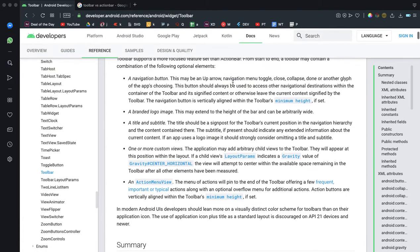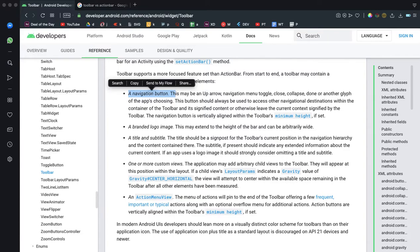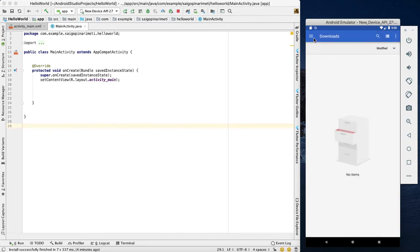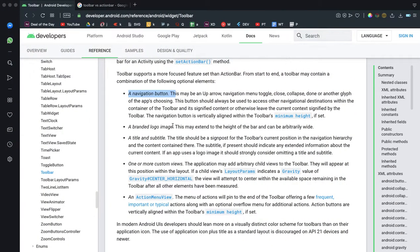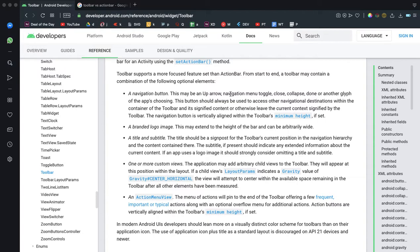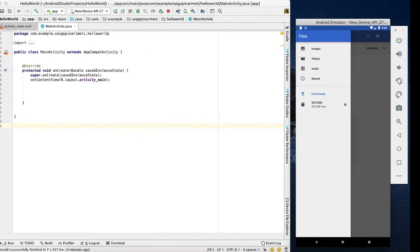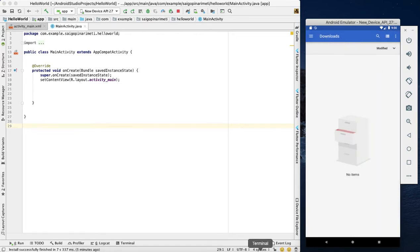In the next video, I will show you the navigation button. I will show you the branded logo image. If you have a brand image or logo, I will show you the toolbar. I will add the title and subtitle in the toolbar.